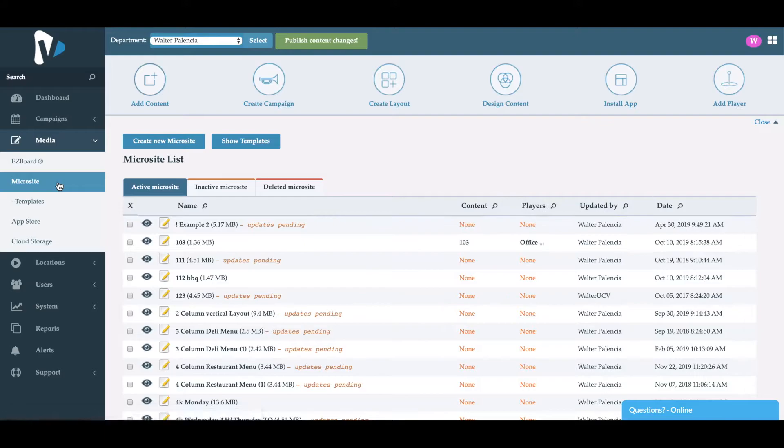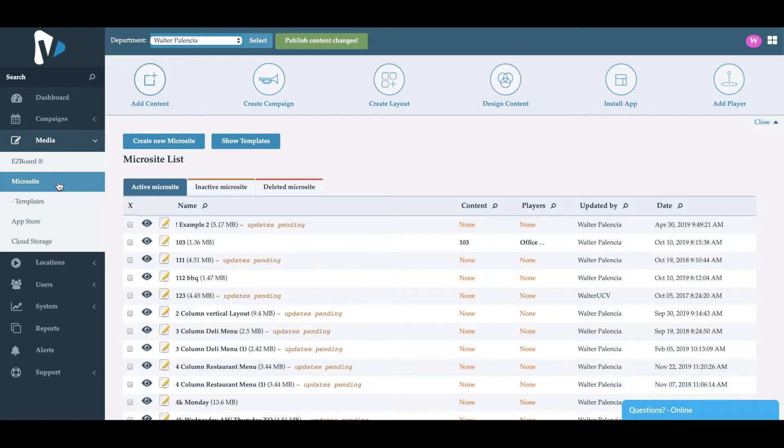Microsite is a module that allows you to bring in HTML projects and allow users to modify them without needing a developer or designer to modify the code.